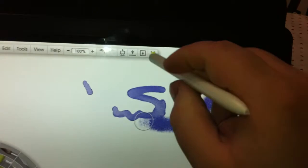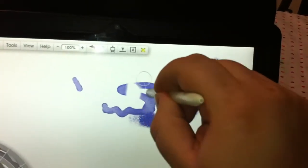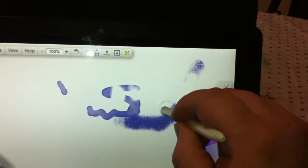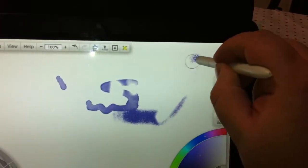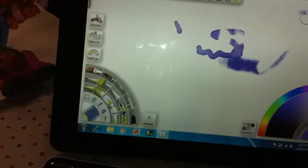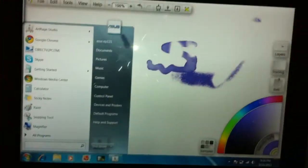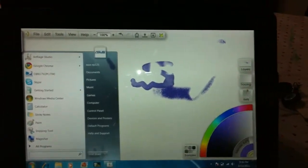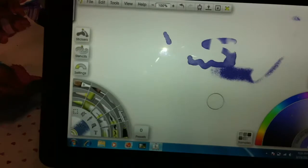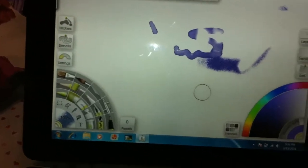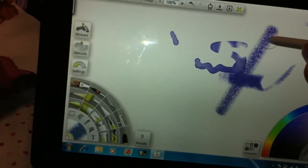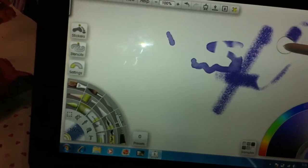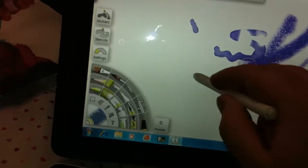This has the eraser functionality. Somebody asked what piece of software this is - it's Art Rage Studio.